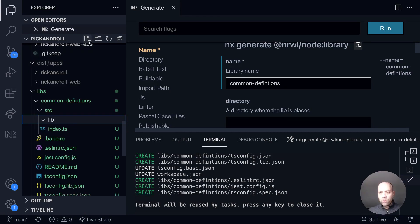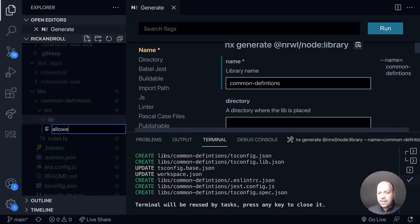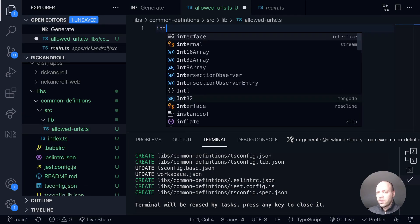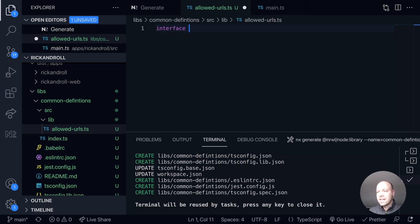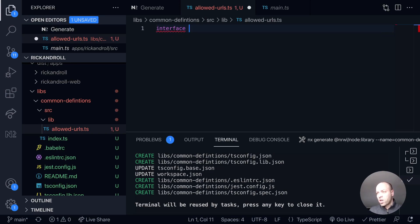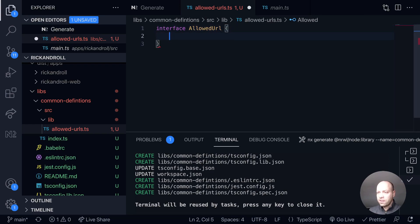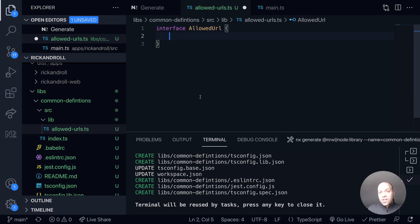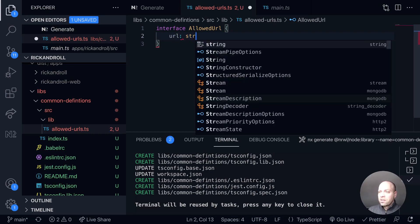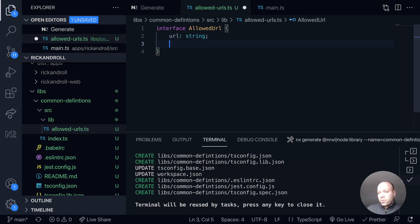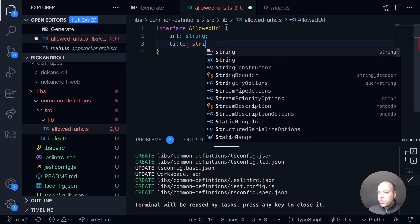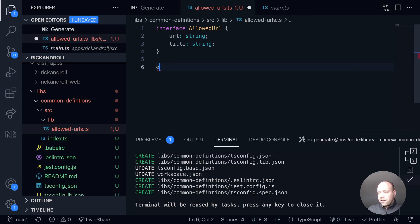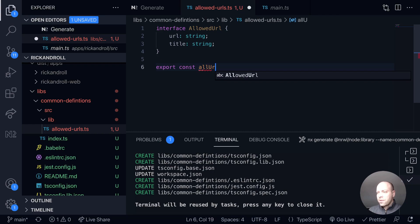The first thing I'm going to do is create an interface to describe the allowed URLs that we're going to contain. They'll only have a couple of properties, so we'll say an allowed URL interface. This interface will describe what information we want to keep about the URL. There's only two things really: we want to keep the URL which is a string and also the title of it which will also be a string. Then from there we can export a constant variable of allowed URLs which is equal to an array, and that array will be an array of these allowed URLs.